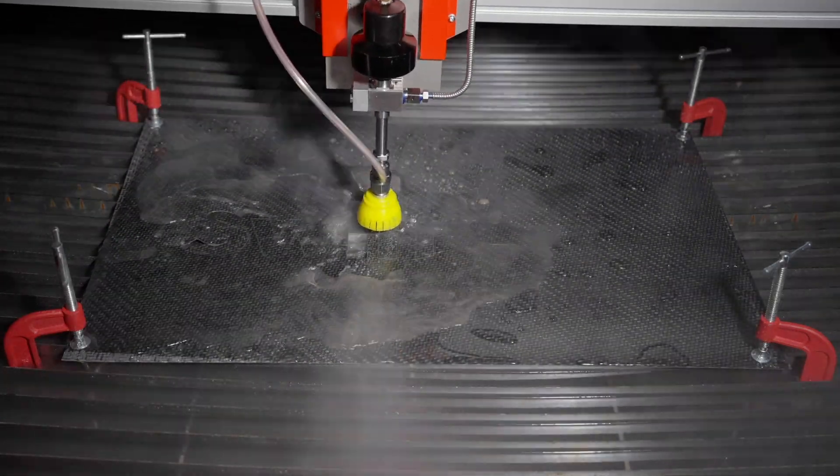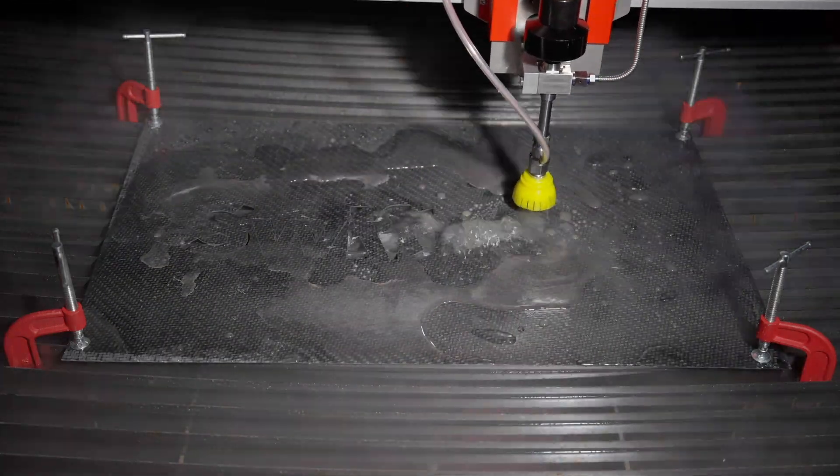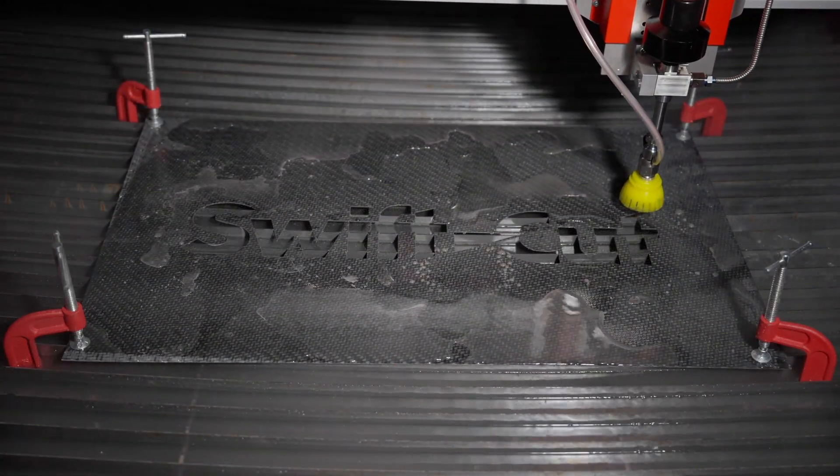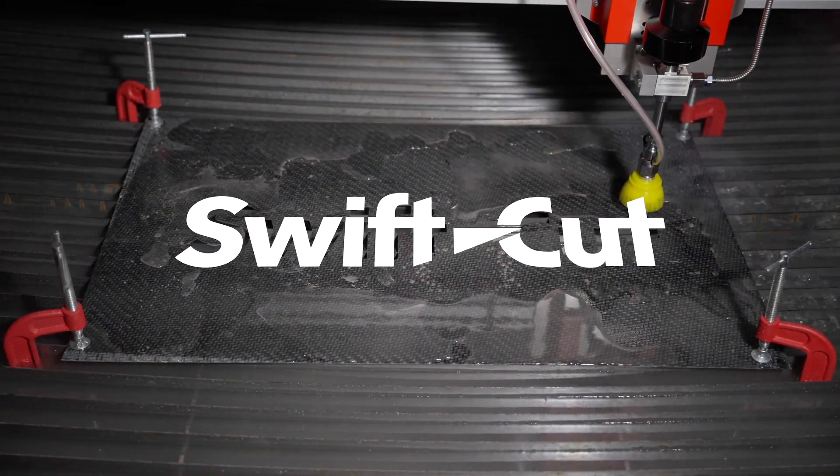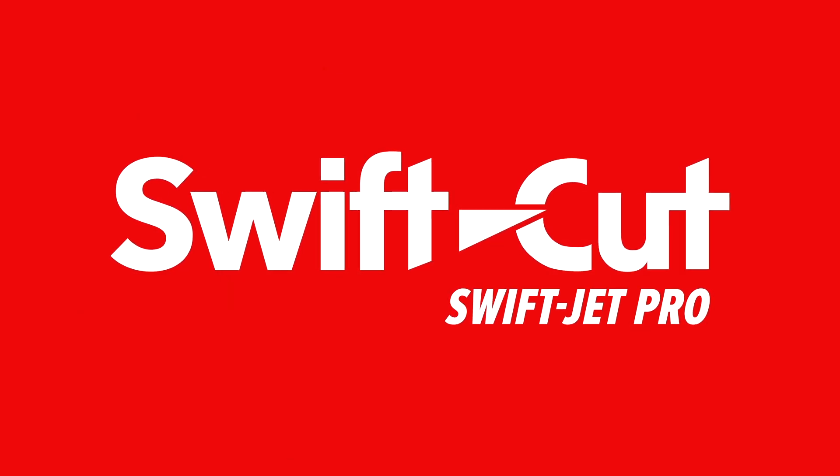The future of water jet cutting has arrived with the SwiftJet Pro, delivering precision, power, affordability and a quieter, more efficient operation.